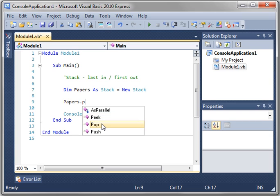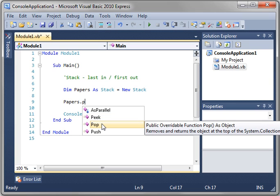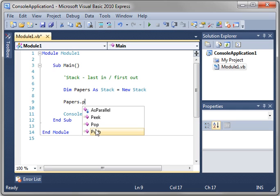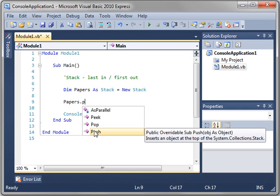Pop removes and returns the item. And push pushes a new piece of paper onto the stack.